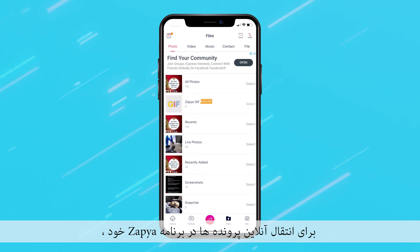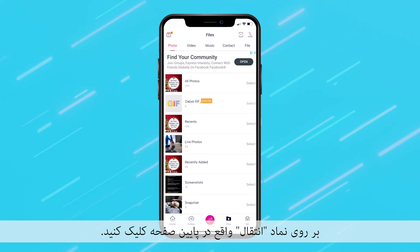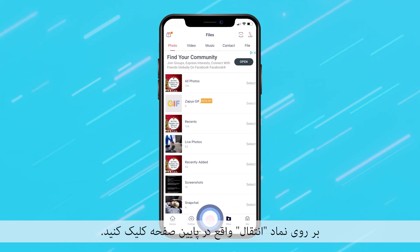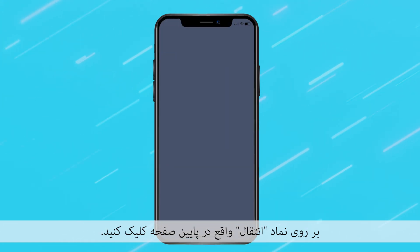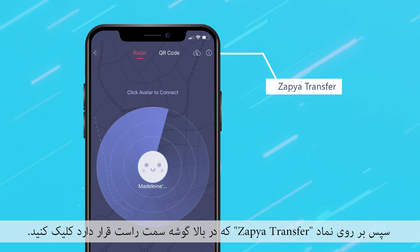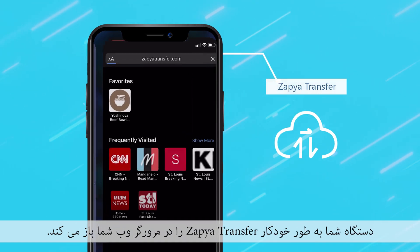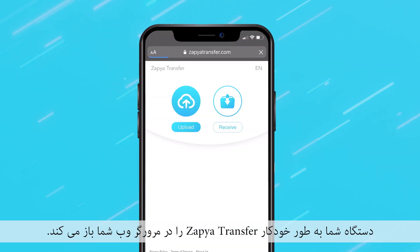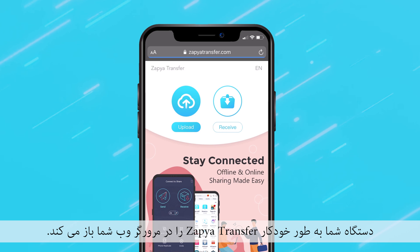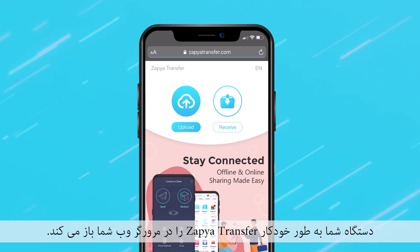To transfer files online on your Zapia application, click on the transfer icon located at the bottom of the screen. Then click on the Zapia Transfer icon that is located in the top right corner. Your device will automatically open Zapia Transfer up on your web browser.